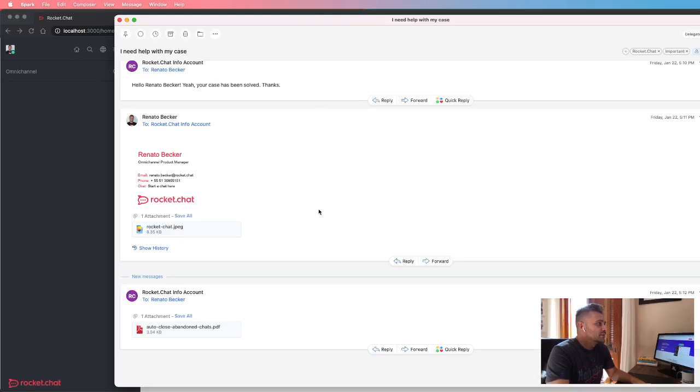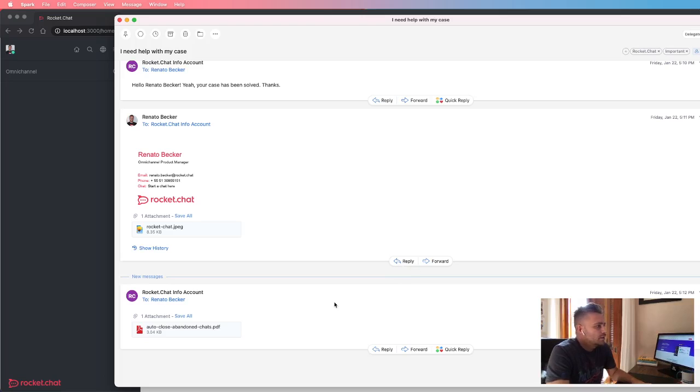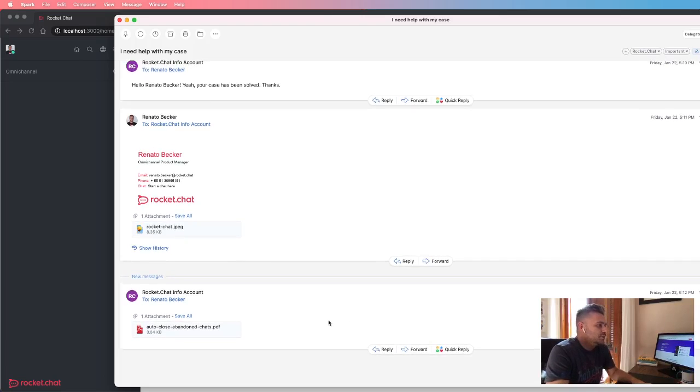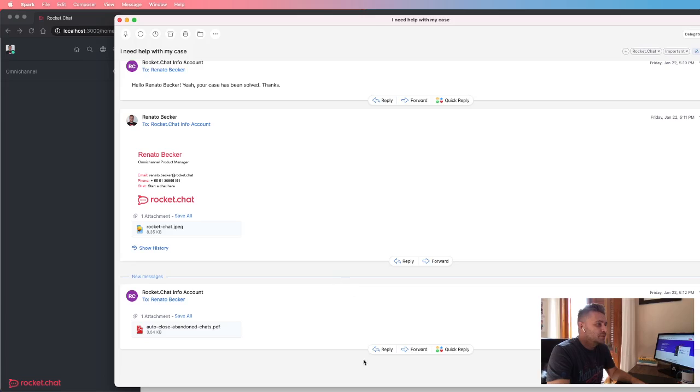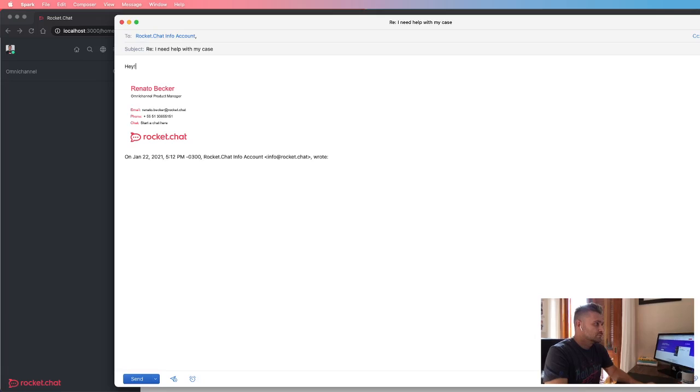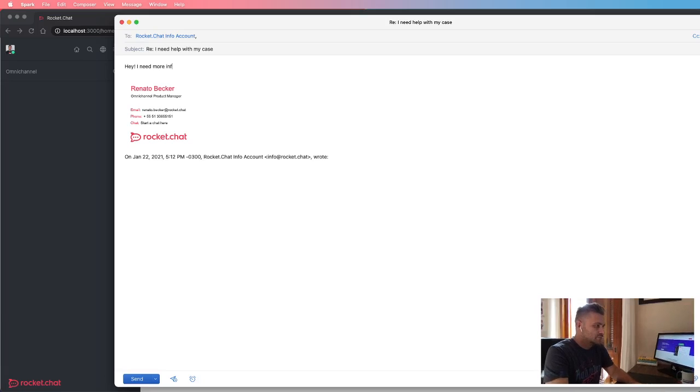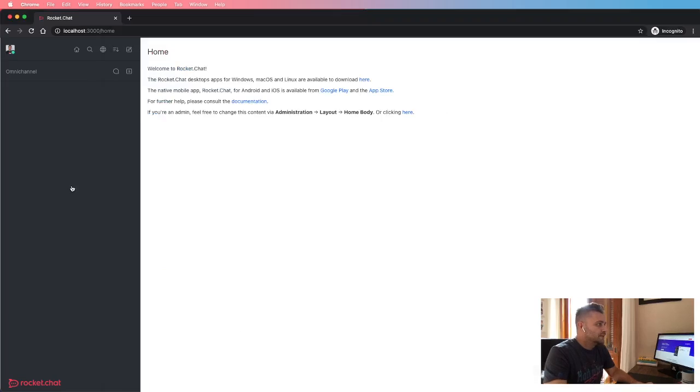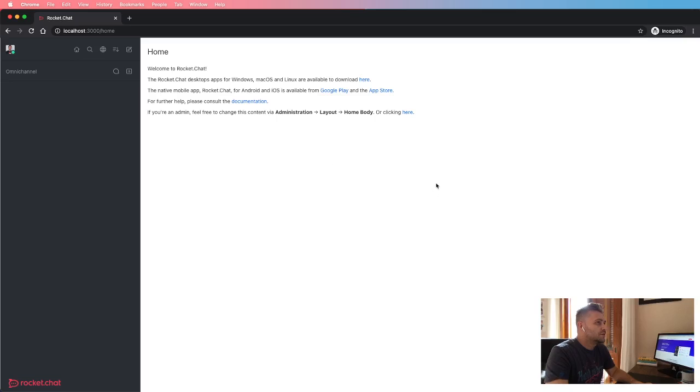But on the other side, the consumer may need any other additional information and can send a new message through the same email thread. But on the RocketChat side, the conversation is closed. So let's see what happens.